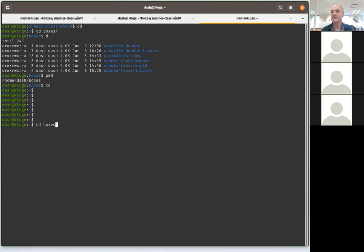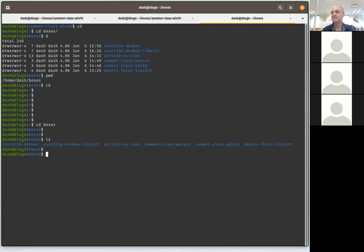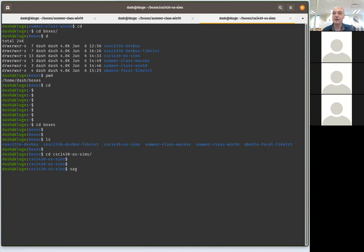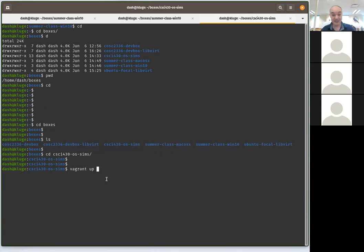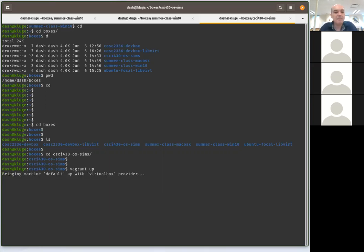I've got my boxes in a subdirectory called 'boxes' — if you followed my directions you might have 'repos' instead, but same idea. You first have to change into the directory where you did the git clone for the dev box repository, then change into your dev box directory. For this class it should be csci430-os-sims. That's the directory where you run vagrant up.